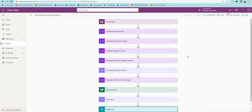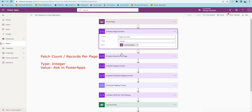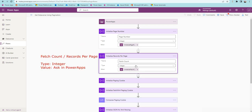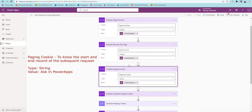Here are the overall steps. First, we declare a couple of variables. One is the page number — this is used to send the page number in the request, for example page one or page two. The second variable is the fetch count, which is the number of records per page. The third variable is the paging cookie, which is a modified version of the original paging cookie that will be sent as a request.